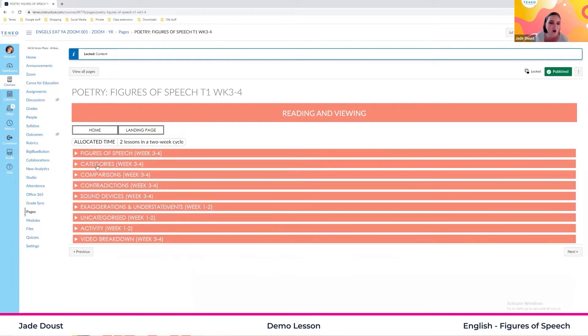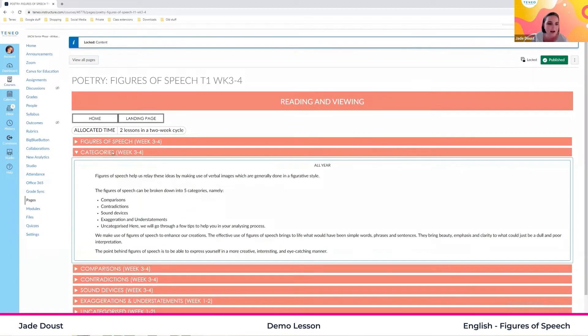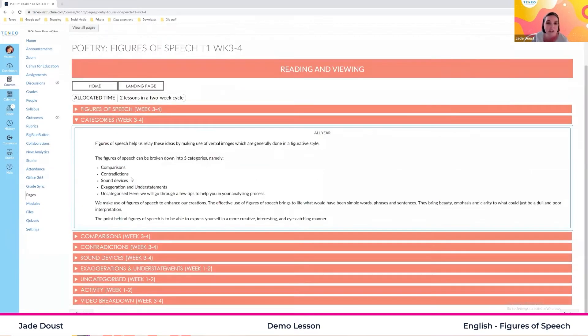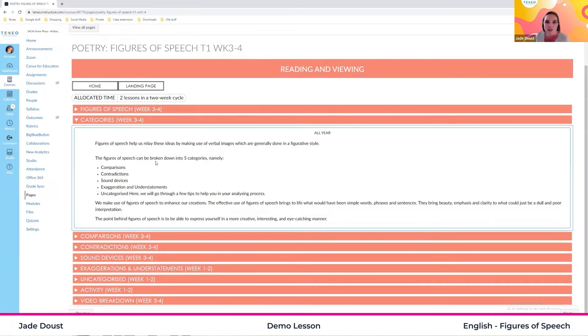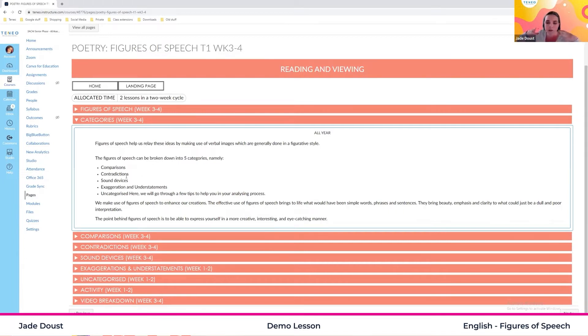Now your figures of speech are categorized and they fit into these five categories. We have comparisons where we compare things. We have our contradictions where they are contradicting. They're kind of the opposites of each other. We have our sound devices, which is any type of audio, so sound, music, that kind of thing.